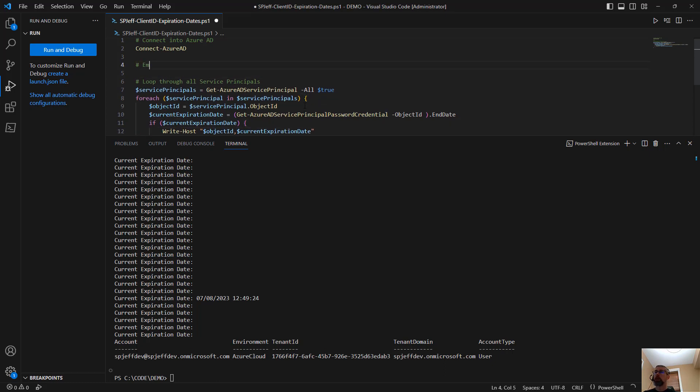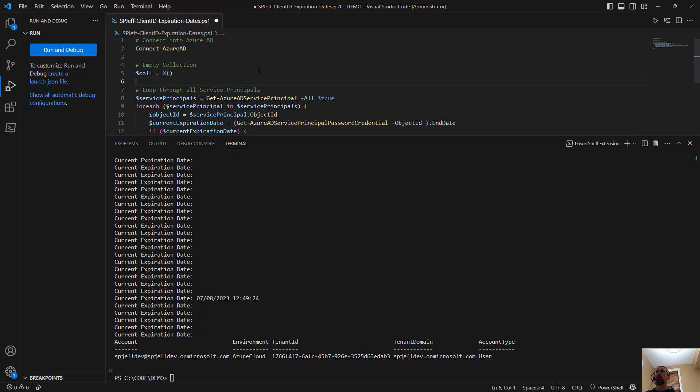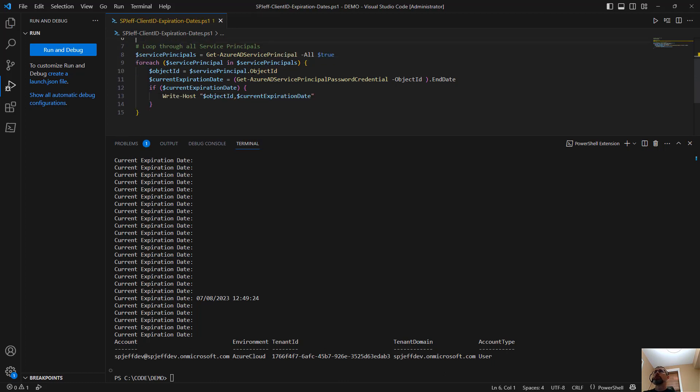And we'll come up here and modify a little bit. We'll create an empty collection. Empty collection. There it is. So here we're going to modify our code a little bit to start off with an empty collection.